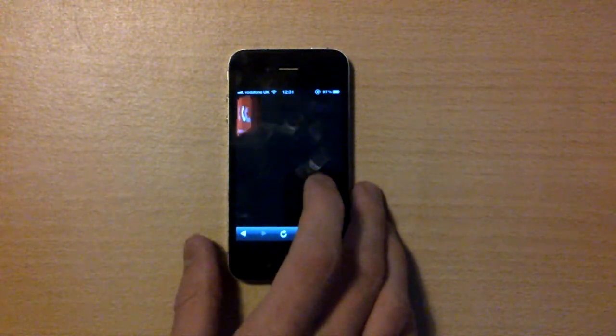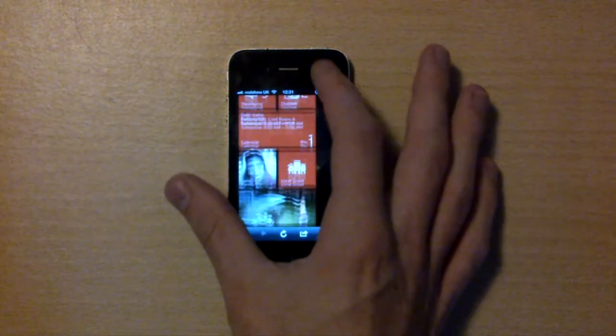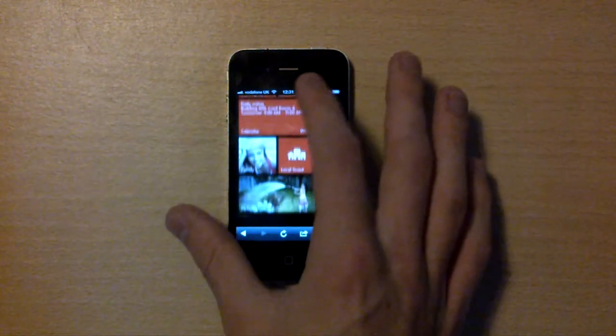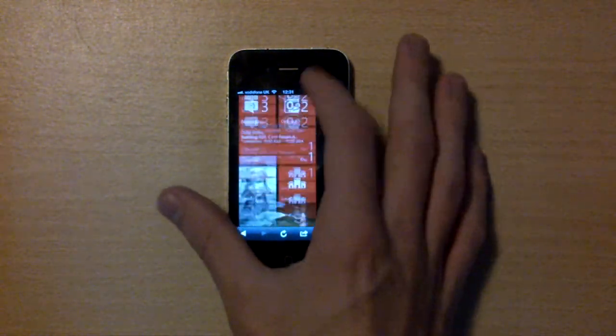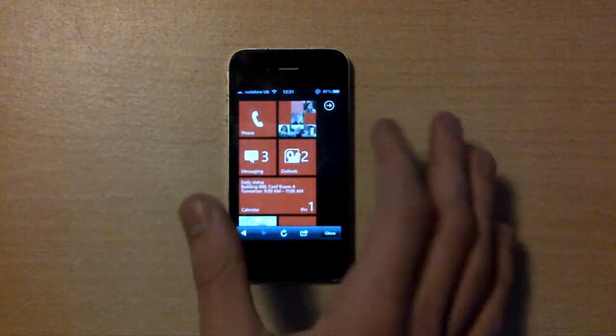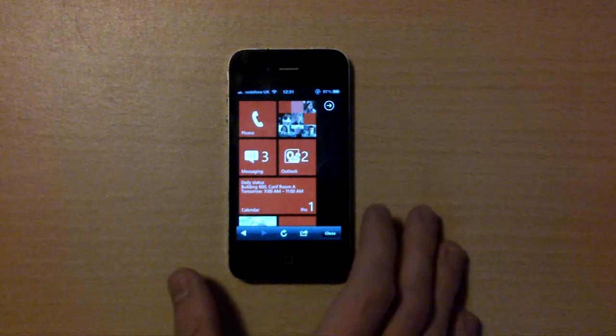Click Start Demo and then you're taken into this which is basically kind of a simulation of the operating system which you'll get on all Windows Mobile 7 phones.